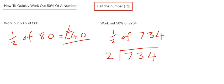Okay, so 7 divided by 2 is 3, remainder 1. 13 divided by 2 is 6, remainder 1. And 14 divided by 2 is 7.